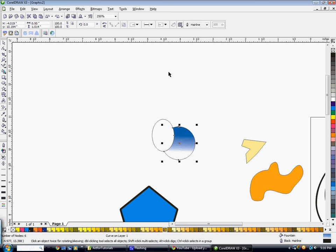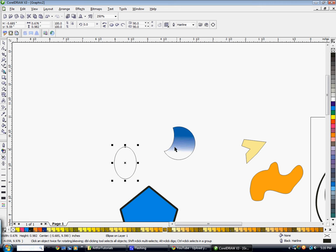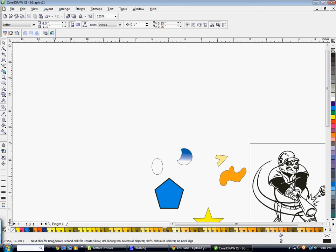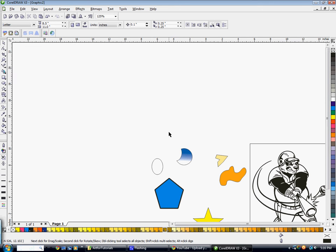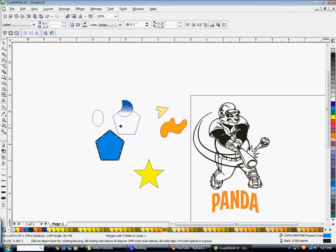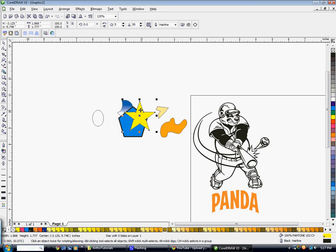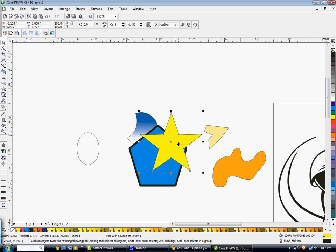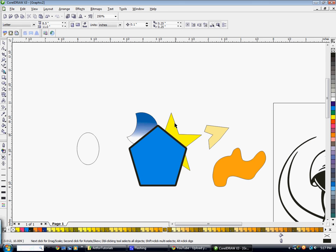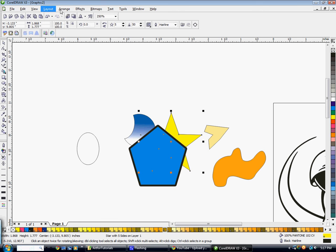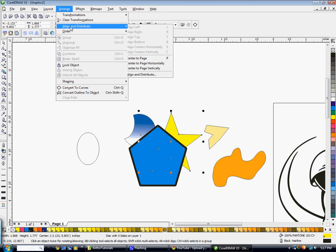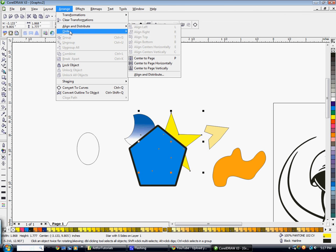You also have a lot of features up in the toolbar for arranging your objects. Say we have three objects and we want the star above the other shapes. Select the star, go to Arrange, then Order, and hit 'To Front of Page' — that moves it in front of everything else.